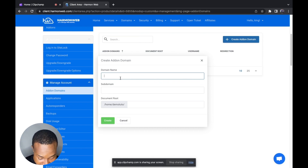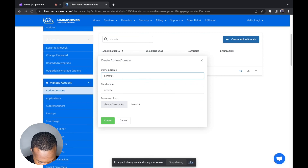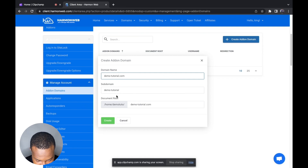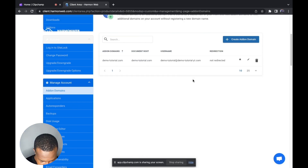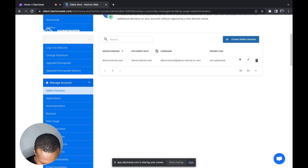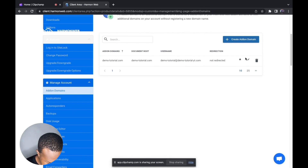You are not registering any domain with this option. I'm going to type in a domain — let's type in demo-scale. When you type this, you select your domain, and then you click Create. You can see I've already created an add-on domain.